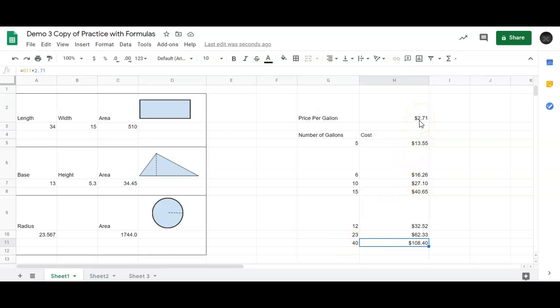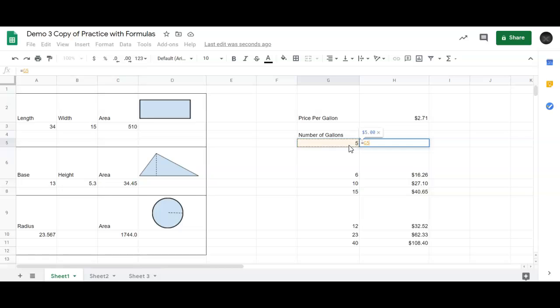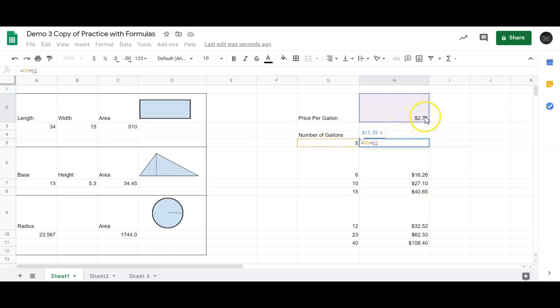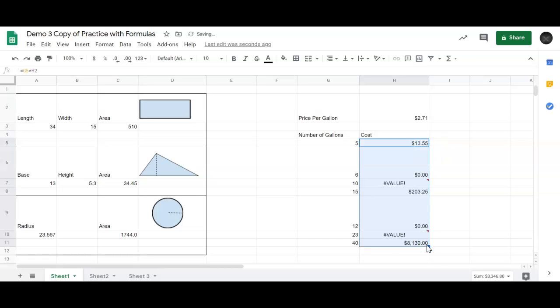Now we're going to do one step better than that. You might have wondered why we didn't do this to start with. So if I typed in equals, this cell G5, I guess, and multiplied it by this one up here, which is the price per gallon. So 5 gallons times $2.71 per gallon, and I get the right number, right?